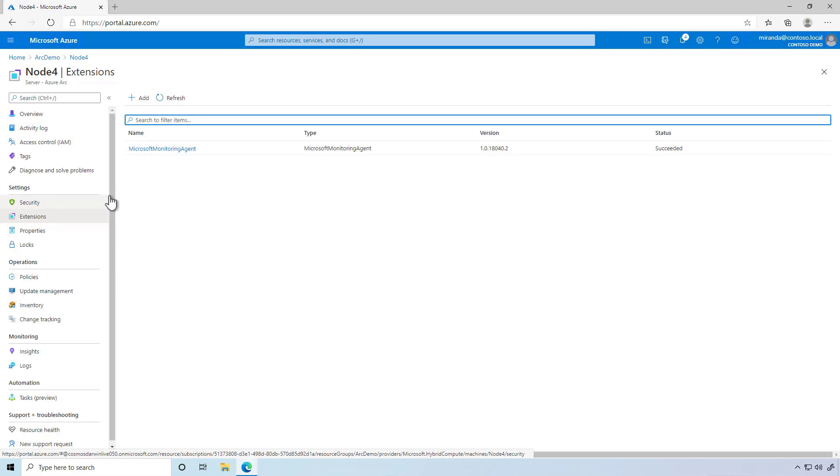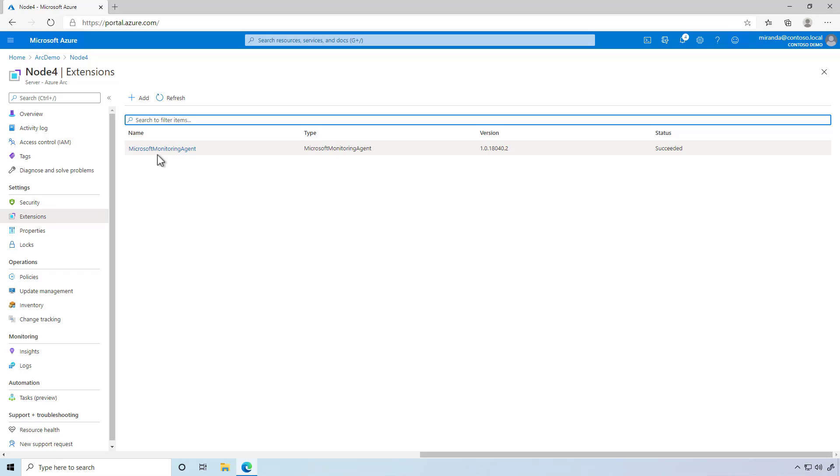That's the power of Azure Arc and Azure Policy for management and governance at scale, and it's coming soon to Azure Stack HCI.